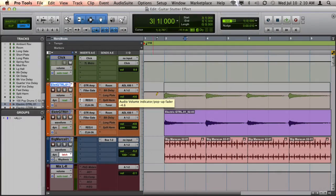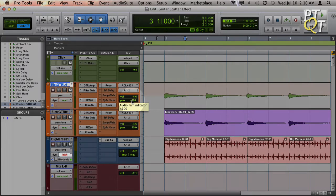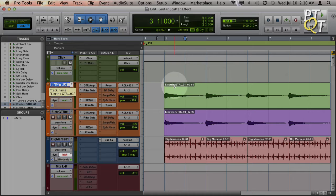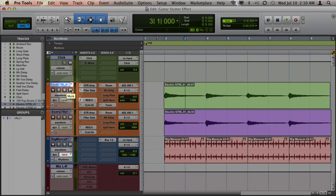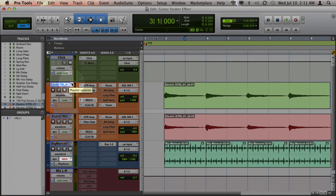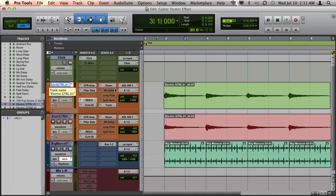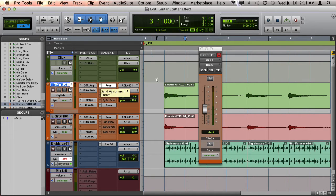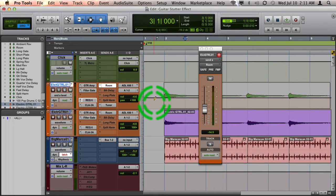If I click on Volume, I am now in my volume view. Same with if I click on Pan. If I click on the name of the track, it'll switch to the waveform view. If I click on M, it'll go to my mute view, and if I click on the playlist selector, it'll go to my playlist view.